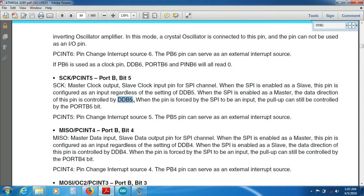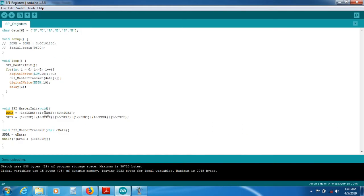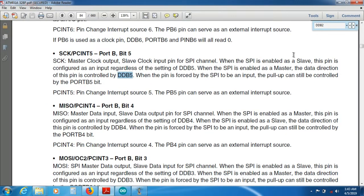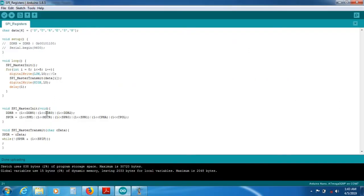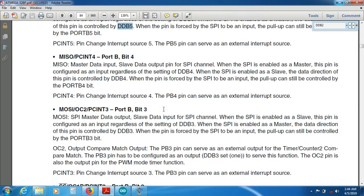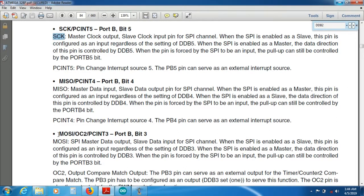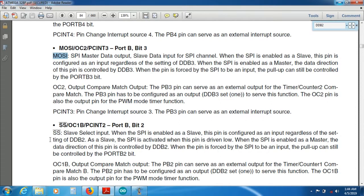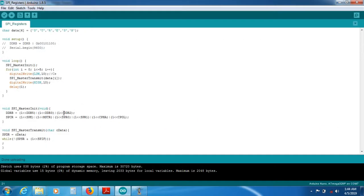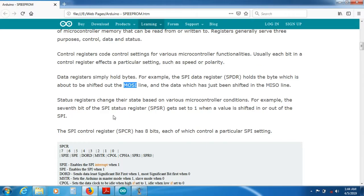DDB5 is the clock, so I set it as output. DDB3 is MOSI, so that is also set as output. Clock and MOSI are going to be output pins in this port. DDB2 is the slave select line, which is also set as output. Then I come back to the SPCR control register which we have already set up.